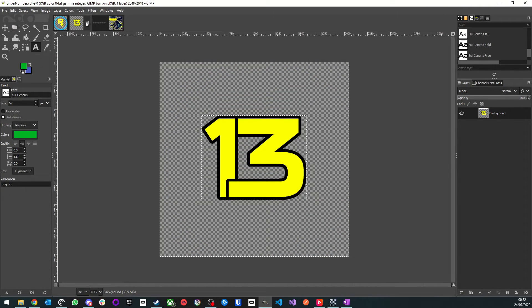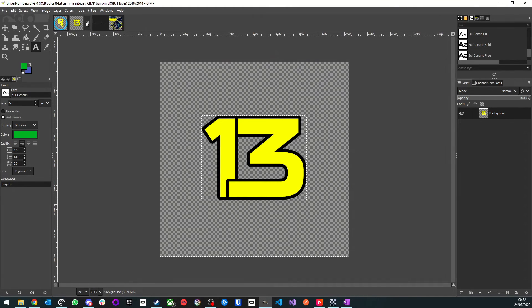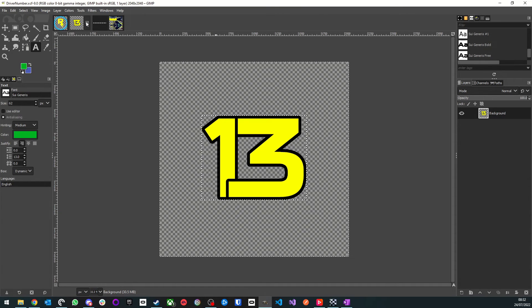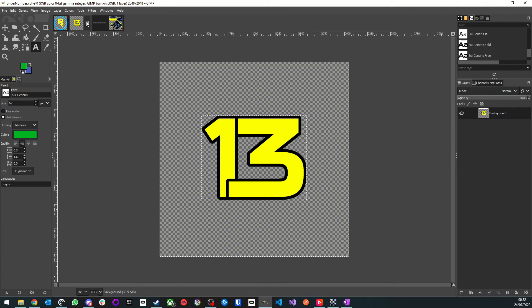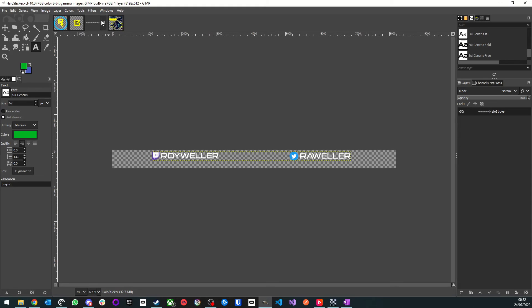This again is pretty simple, just a number in the middle of the canvas. However, there are two things to bear in mind. First, you should leave a margin around the number, as I've done in the example. This is just to make sure the number is aligned correctly on the car. Second, although you can, in theory, put anything you like in your driver number image, you will still be restricted to the numbers available in the game. So it's worth checking whether the number you want is available before you get started. Otherwise, the number that appears on your car will be different to what appears elsewhere in the game UI.